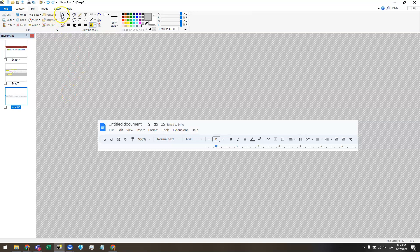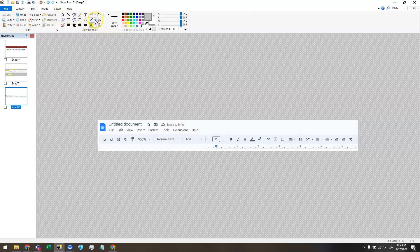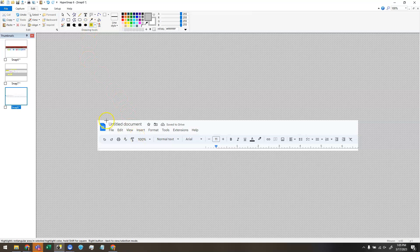Notice that it switched from the arrow here to the Highlighter tool. You'll want to pay attention to what's selected up here, because sometimes you might be on a tool you didn't know you were on.